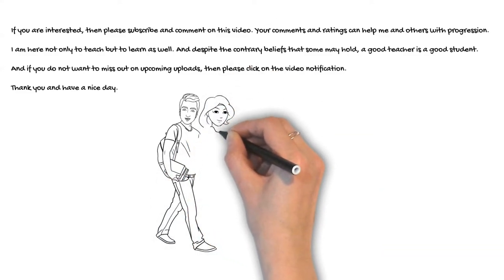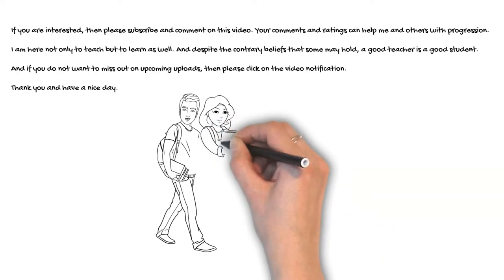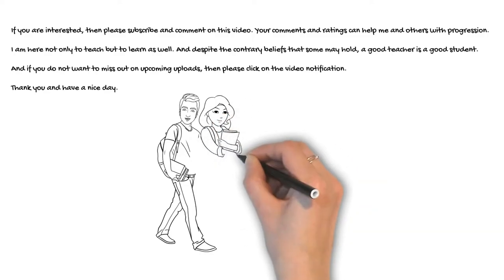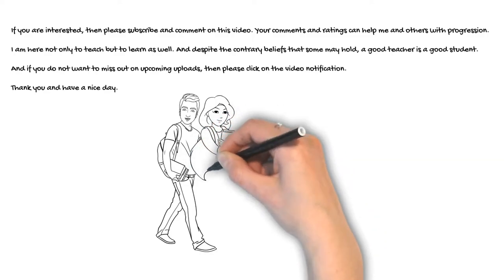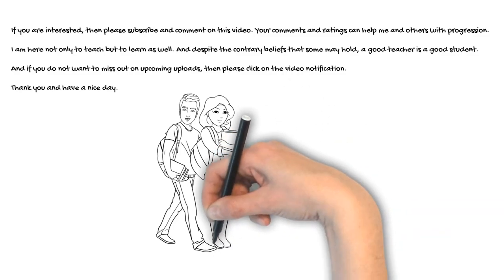And if you do not want to miss out on upcoming uploads, then please click on the video notification. Thank you and have a nice day.